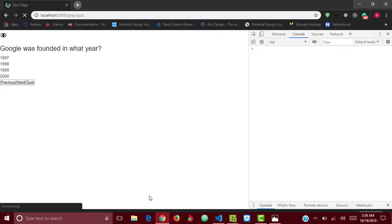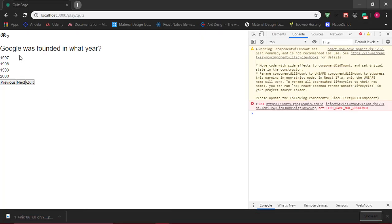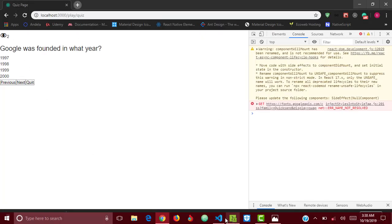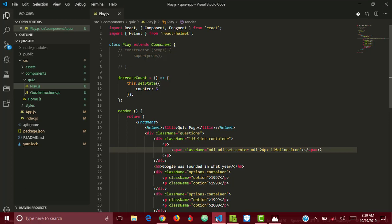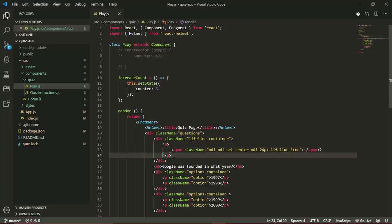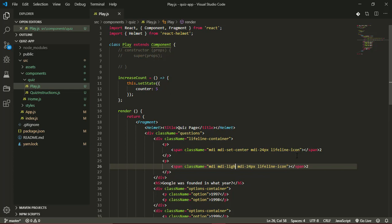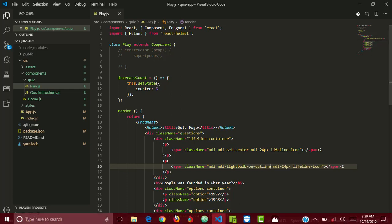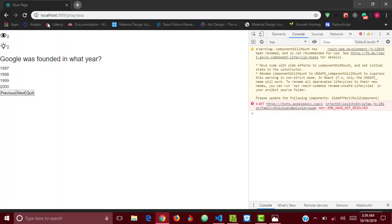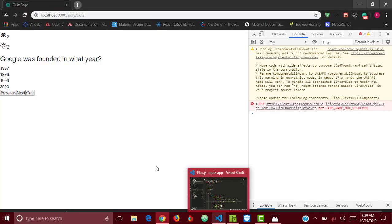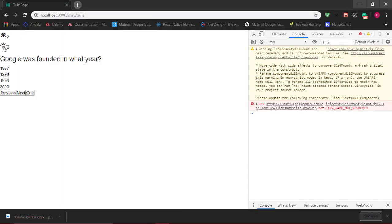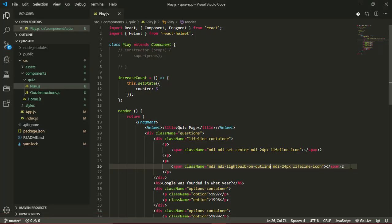For the hints I'll do another paragraph, so I can just simply duplicate this paragraph and the class name is going to be not set-center but light-bulb-on-outline. So that's the class for the bulb icon and our hints are five, not two, so this will be five and they have the same lifeline icon class.